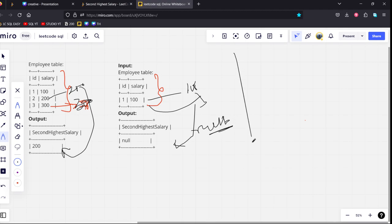Now, the logic is very simple. Let's take the maximum salary from this table.